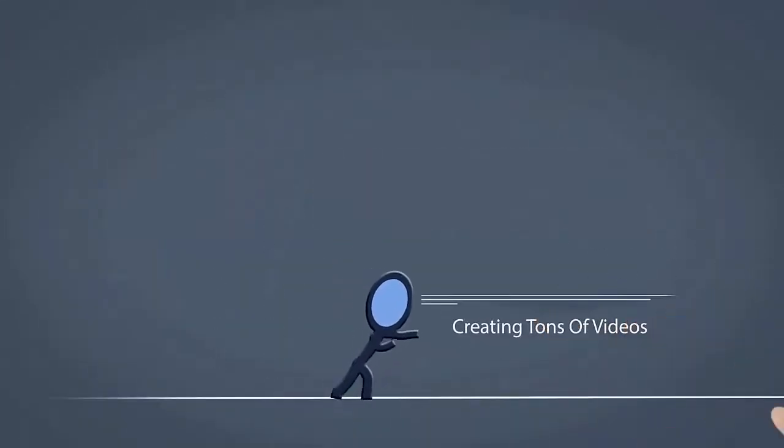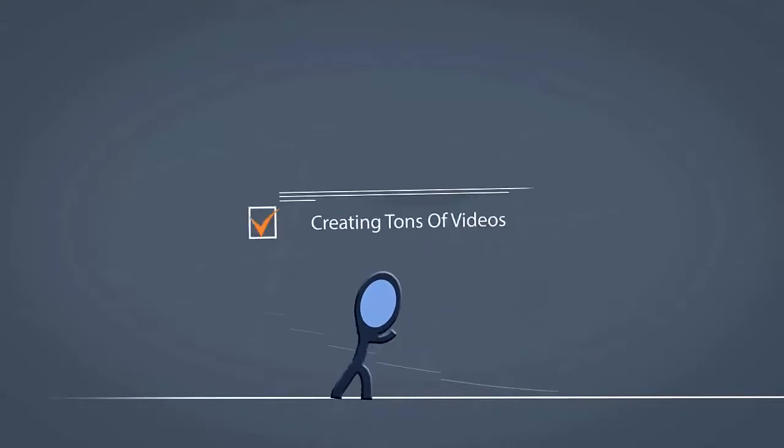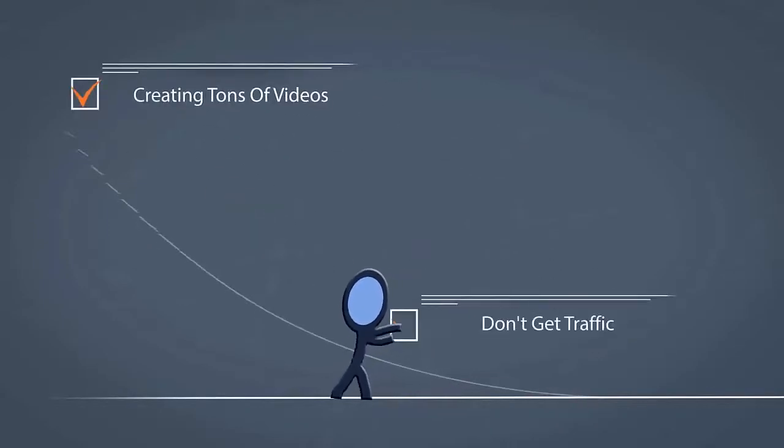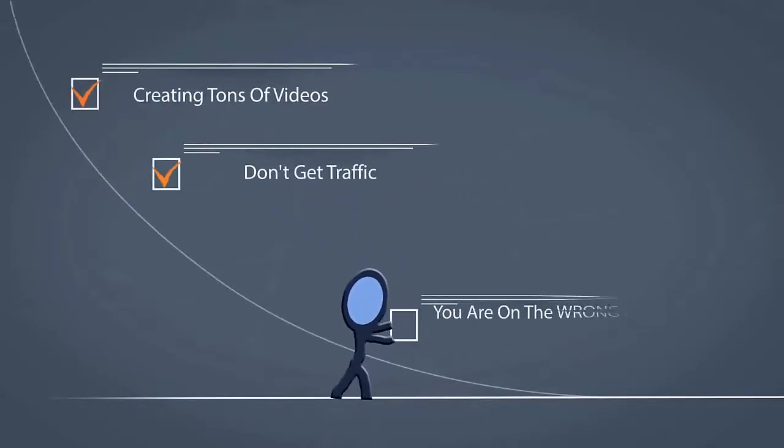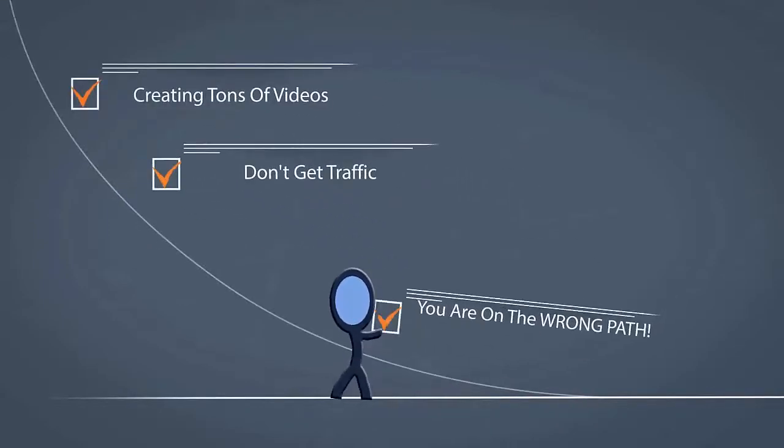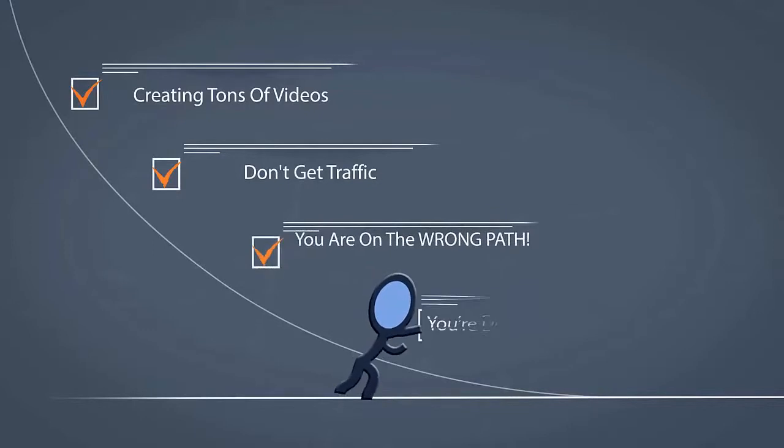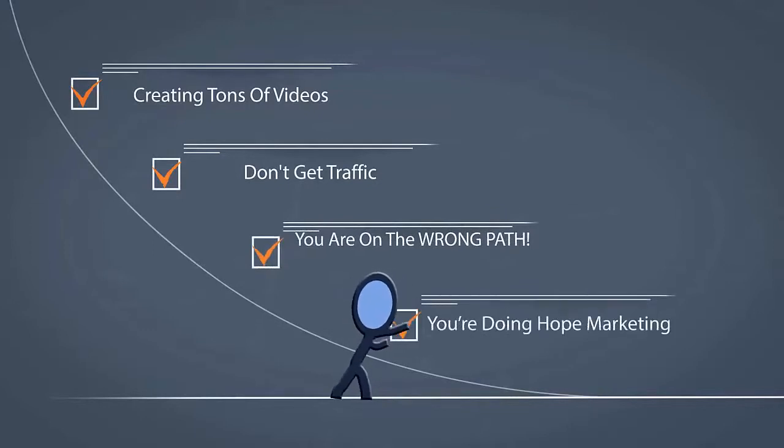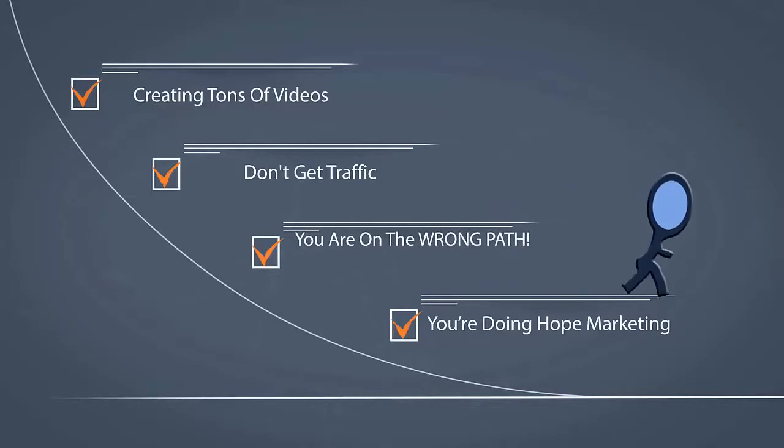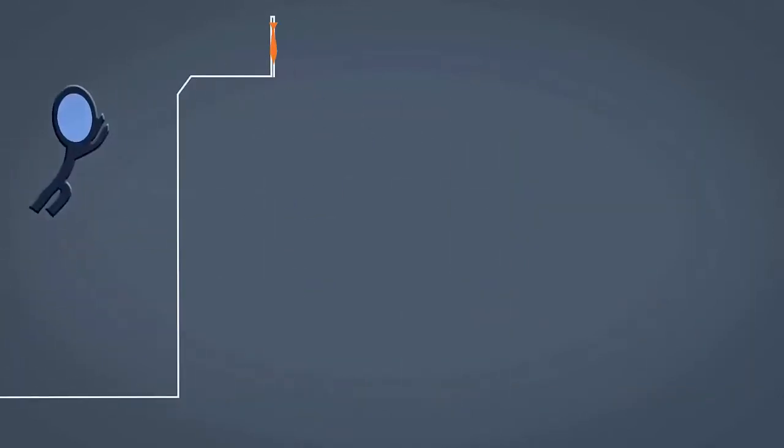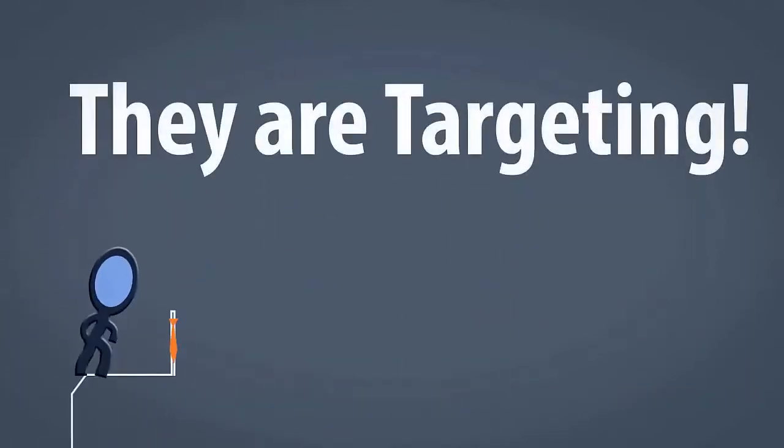What good is creating tons of videos if you don't get traffic and leads from them? If you are doing Hope Marketing, then you are on the wrong path. All those viral videos and those channels with millions of subscribers, they are not hoping. They are targeting.